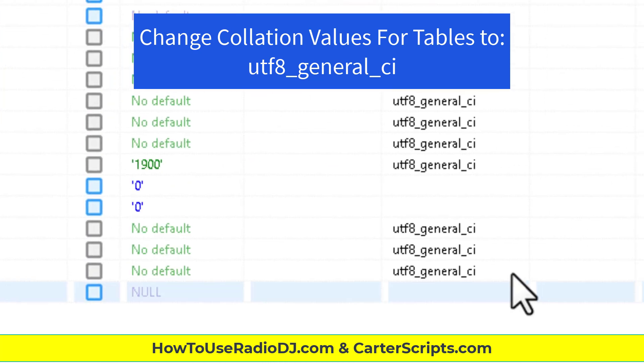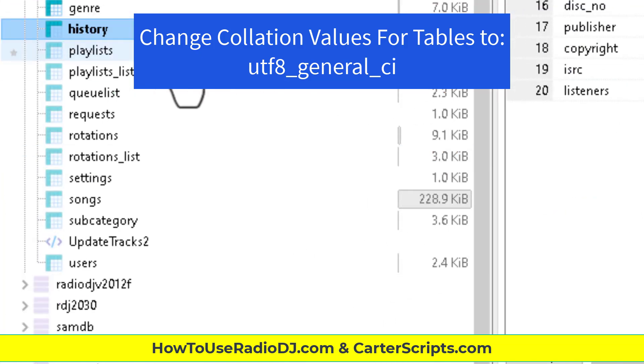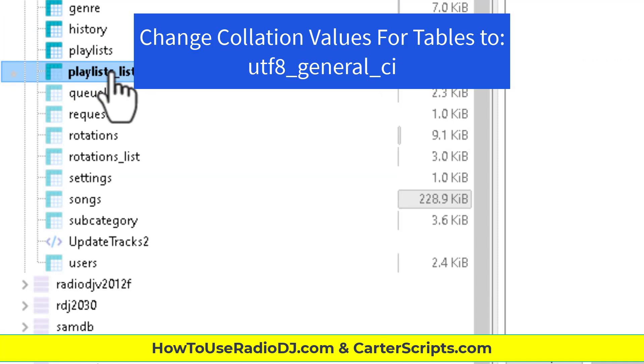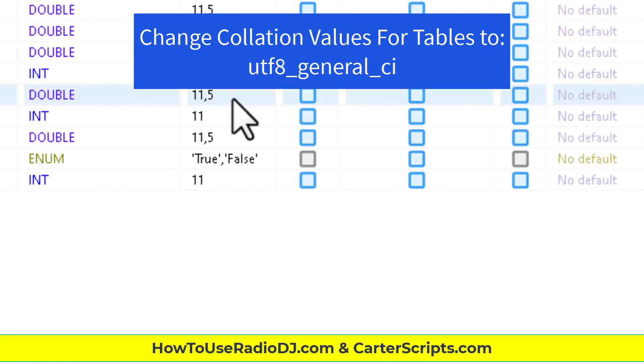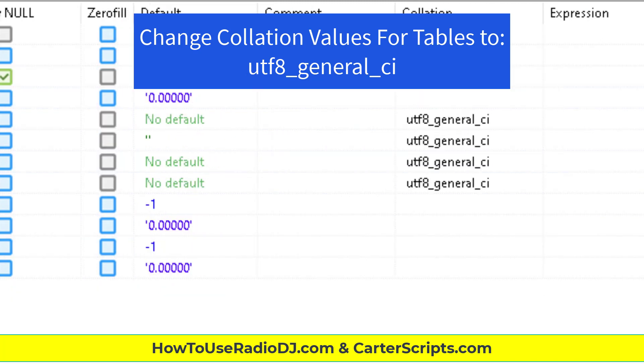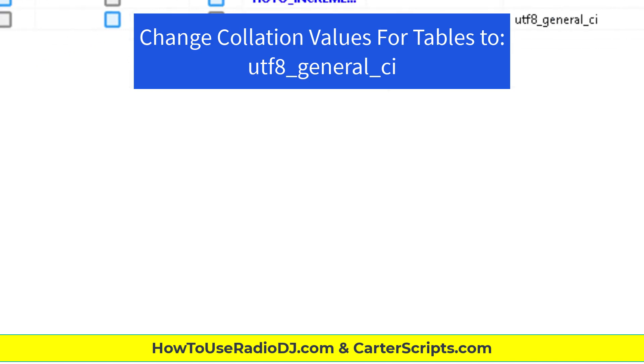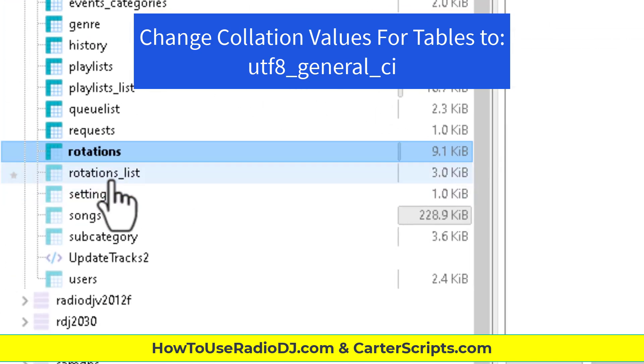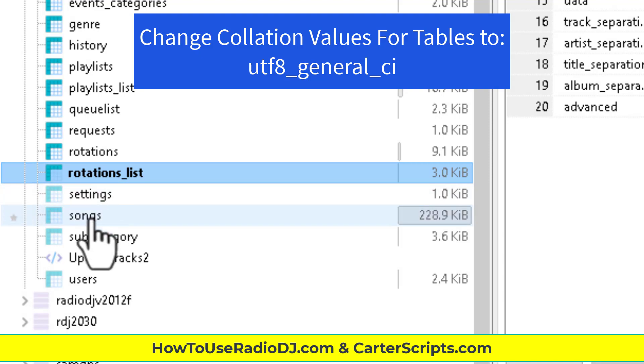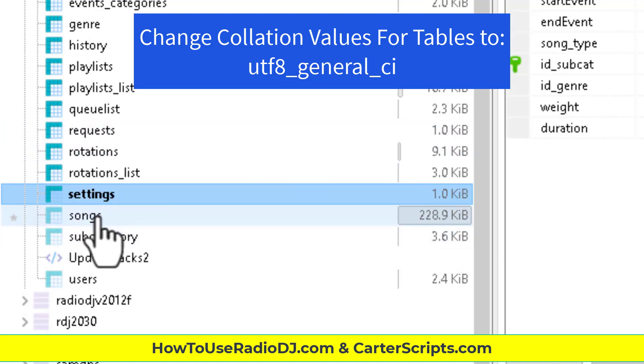So you will go through each table looking for, to make sure they all are UTF-8 where they're listed. Now the CDs right here do not have it. Don't put it where it's not there. Only deal with where it's set. Don't do all of the tables. Or don't do all the values on the tables.